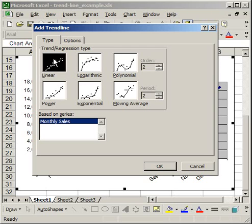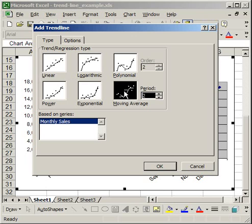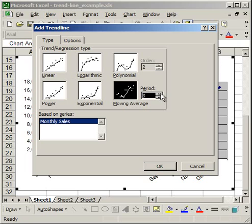I'm going to go ahead and briefly mention the moving average though also. The moving average takes an average of a certain number of periods and then plots the trendline based on that average. And when you select moving average, the period window here highlights and you can select the number of periods you want to be averaged. So if I select five periods, it's going to average the data from five periods, or five data points, and create the trendline based on that for every five periods.